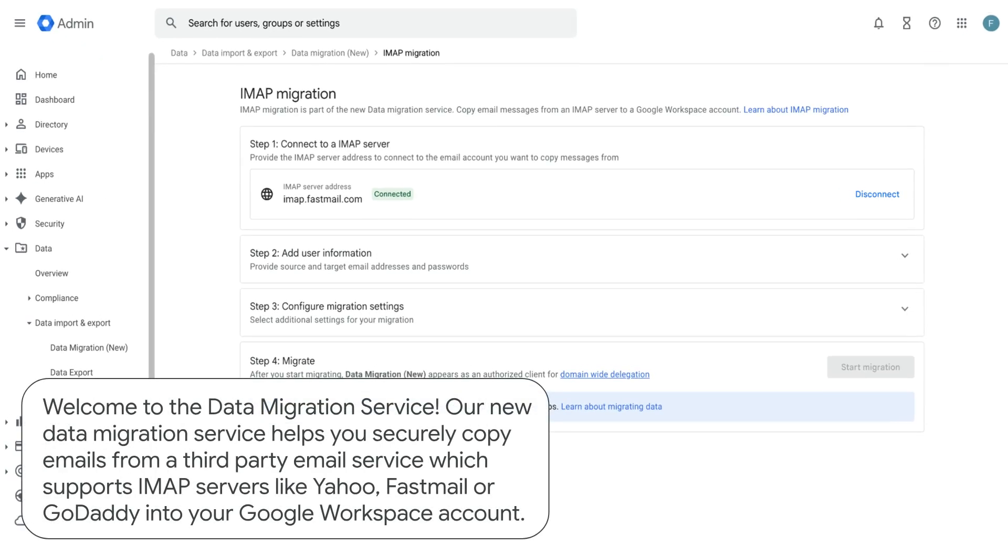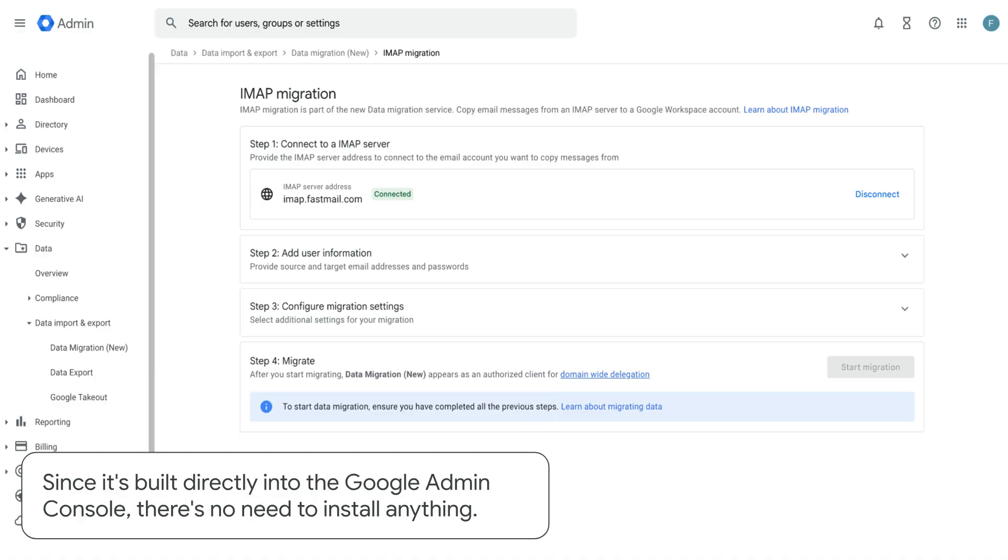Welcome to the data migration service. Our new data migration service helps you securely copy emails from a third-party email service which supports IMAP servers like Yahoo, Fastmail, or GoDaddy into your Google Workspace account. Since it's built directly into the Google Admin console, there's no need to install anything.